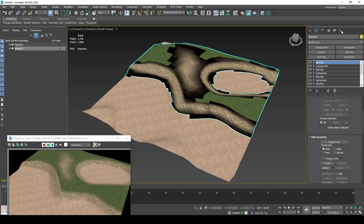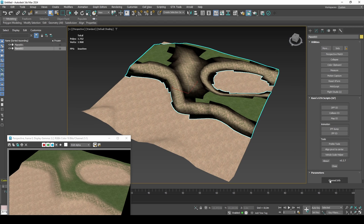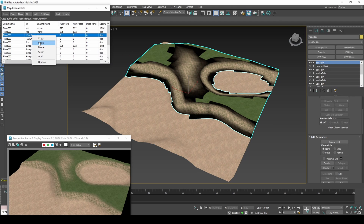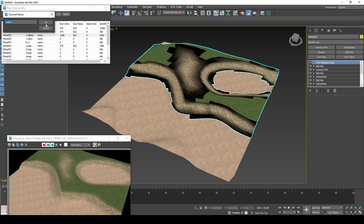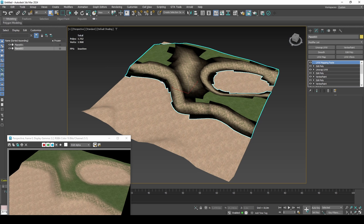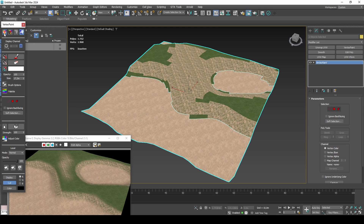Copy Channel 9 data to the Vertex Alpha channel. The reason for this is that the two channels are responsible for rendering vertex alpha during day and night respectively. Set up your vertex colors — I am just adding gray color to both.